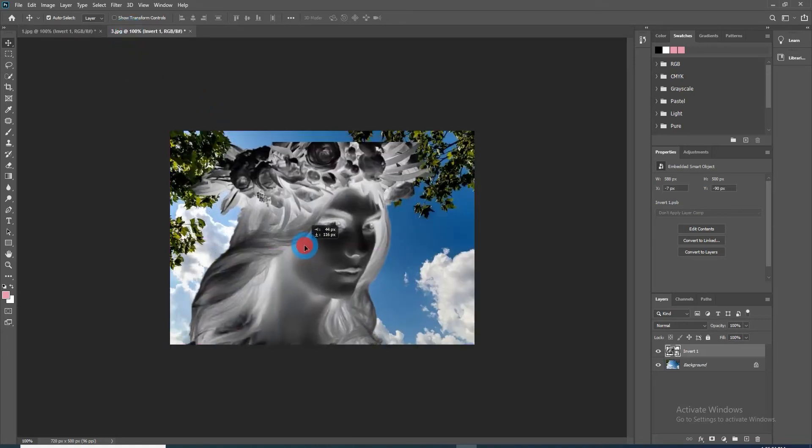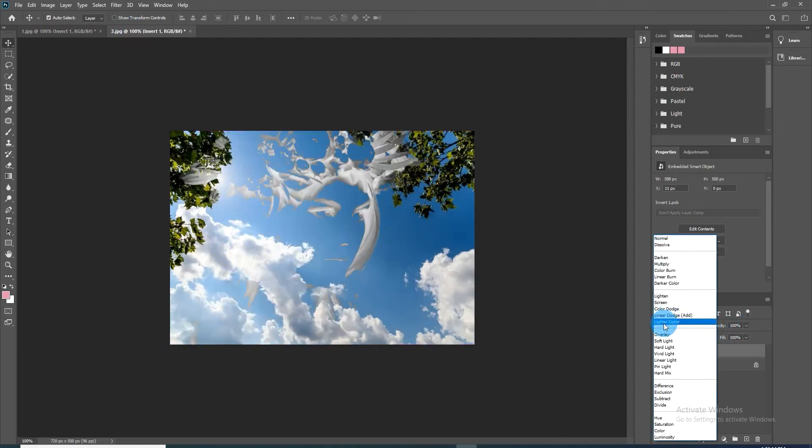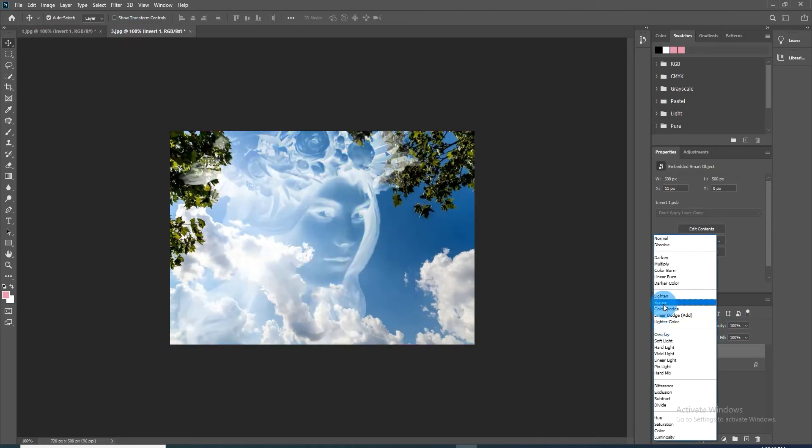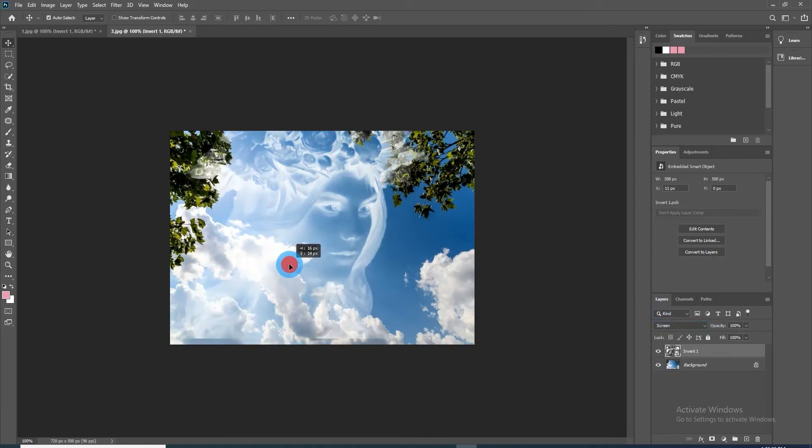We will resize and position the head, but before, change the blend mode to Screen. Then resize and set the head in the right position.